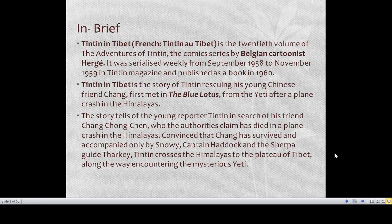The story tells of young reporter Tintin searching for his friend Chang Chong Chen, whom the authorities claim has died in a plane crash in the Himalayas. Convinced that Chang has survived and accompanied only by Snowy, Captain Haddock, and the Sherpa guide Tarkay, Tintin crosses the Himalayas to the plateau of Tibet. Along the way they encounter the mysterious Yeti, an ape-like creature that the Tibetan people and those living around the Himalayas believe inhabits the region.